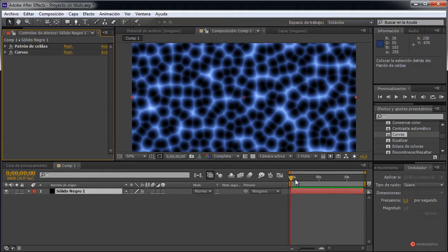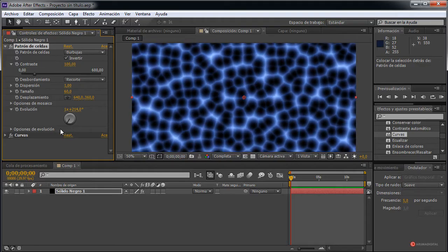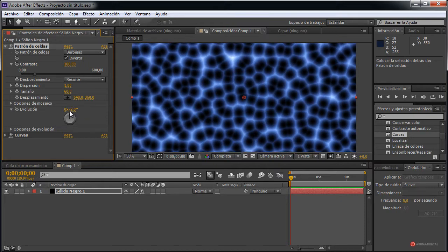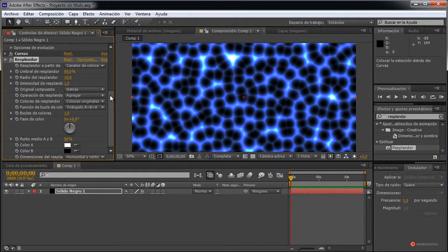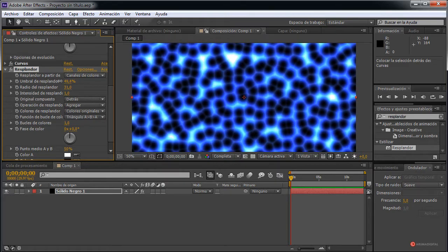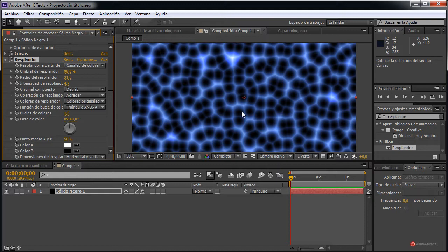Y este va a ser el resultado cuando estemos animando. Vamos a ir a ese Patrón de celdas y vamos a desplazar esa evolución, fijaros que es bastante interesante. Incluso podemos introducir un Resplandor para comprobar el resultado; si queda mal lo eliminamos. Vamos a ajustar el radio, reducirlo, ampliar ese umbral y también la intensidad, siempre controlando el resto de elementos. Este sería el resultado, como veis no queda mal, así que lo vamos a dejar. Voy a reducir un poco esa intensidad; más o menos así está bien.